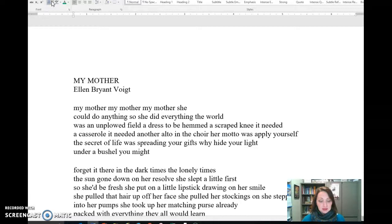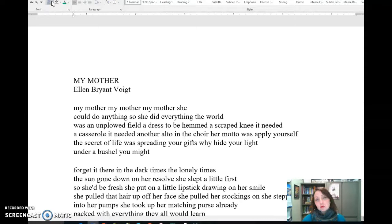So the TP-Cast stands for Title, Paraphrase, Connotation, Attitude, Shifts, Title, and Theme. I'm going to briefly walk through some of these. The first thing this worksheet asks us to do is look at the title and try to understand what it might imply before we even read the poem.